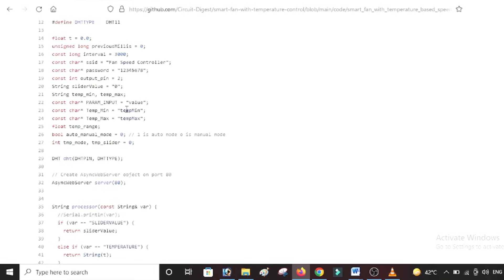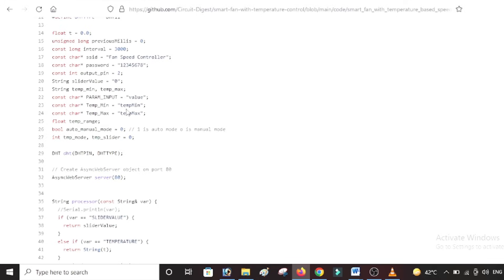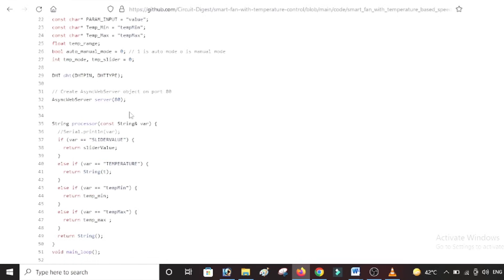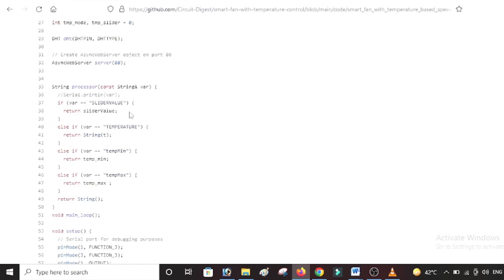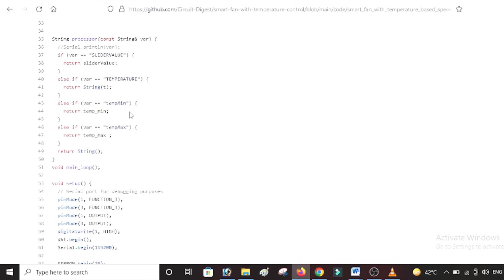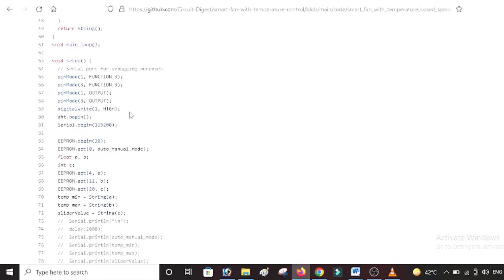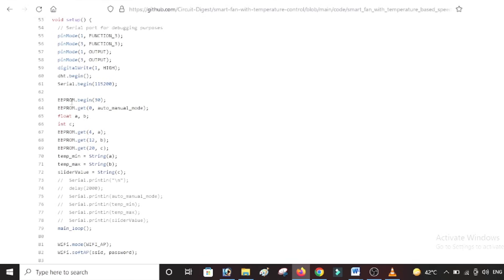So another thing what we have implemented here is we have an EEPROM functionality which will remember the last value from the slider as well as the minimum temperature and the maximum temperature set by the user. So in the event of a power cut, when the power comes back, your fan will start running in the same speed in which it was doing earlier. So yeah, the program is again very complicated - I'm not going to get into details of every single line here.